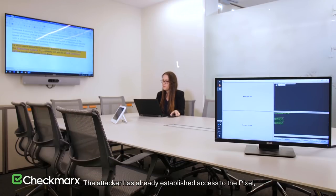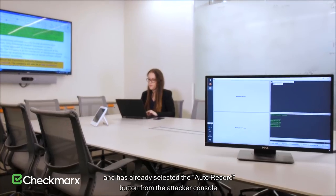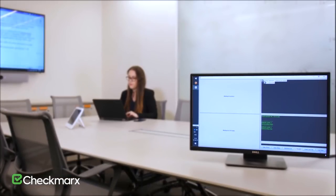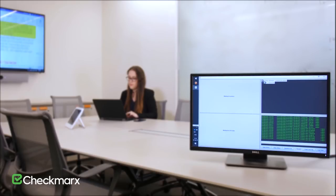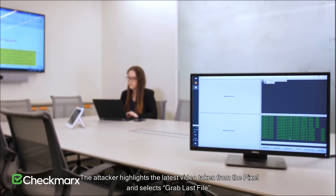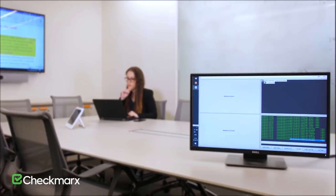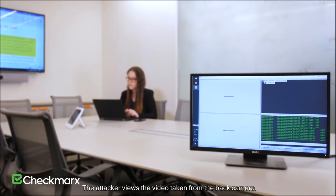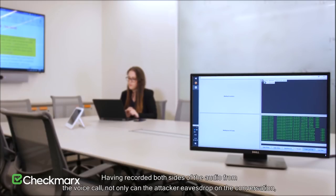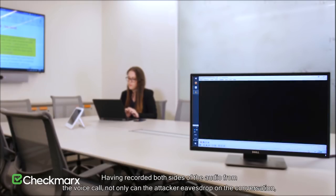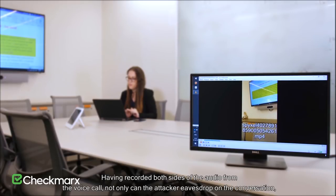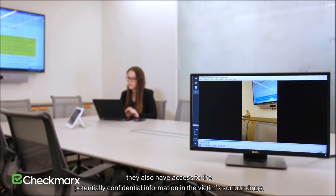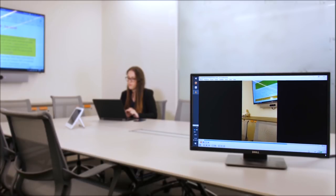The attacker has already established access to the Pixel and has already selected the Auto Record button from the attacker console. The attacker selects List Files, highlights the latest video taken from the Pixel, and selects Grab Last File. The attacker views the video taken from the back camera. Having recorded both sides of the audio from the voice call, not only can the attacker eavesdrop on the conversation, they also have access to the potentially confidential information in the victim's surroundings.